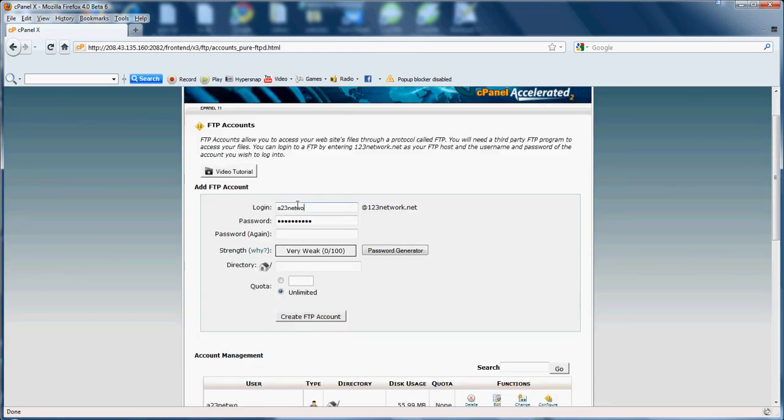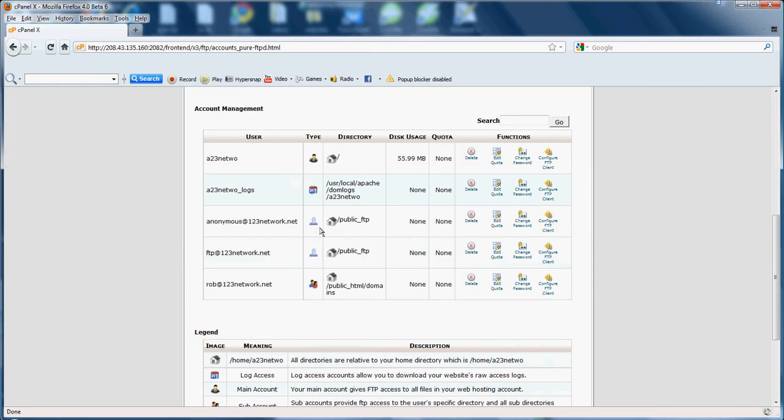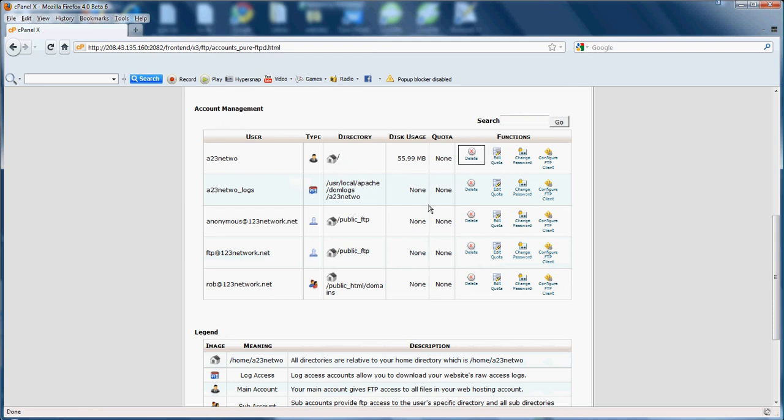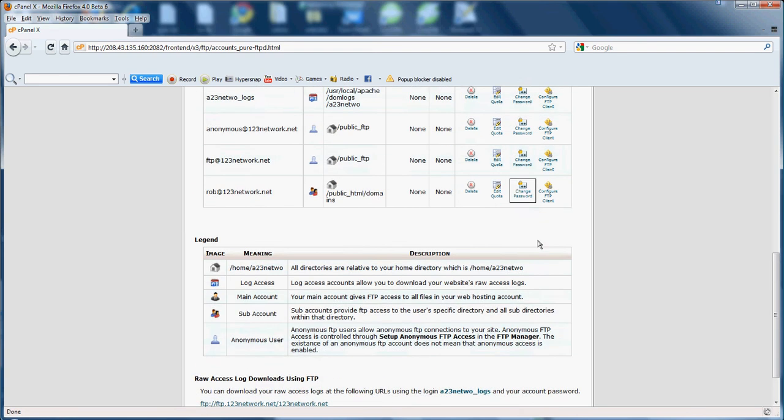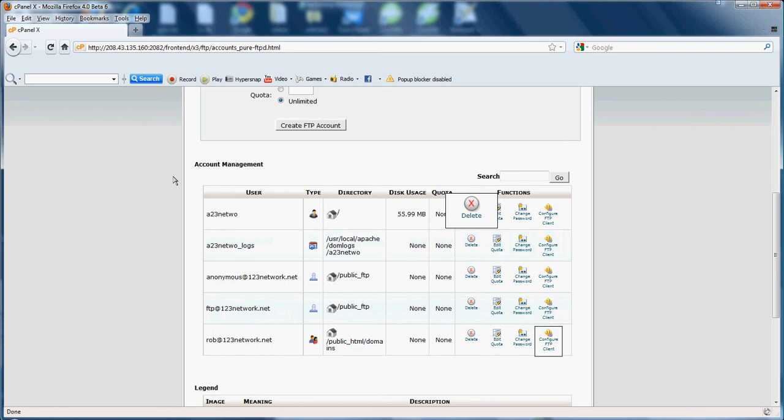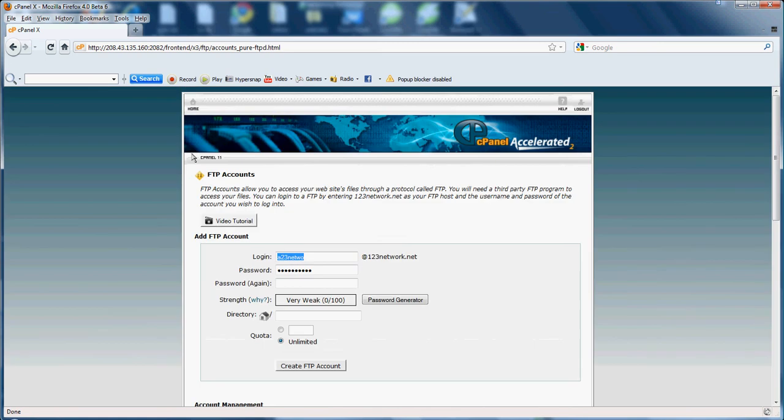Here, if you went into FTP accounts, you can create a new one. Login, password, password again. Here you can set the quota of your FTP account. The amount of megabytes a person can upload. As well as change the password and configure the FTP client.